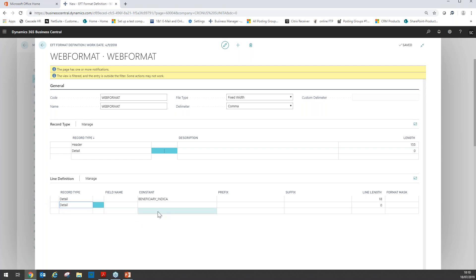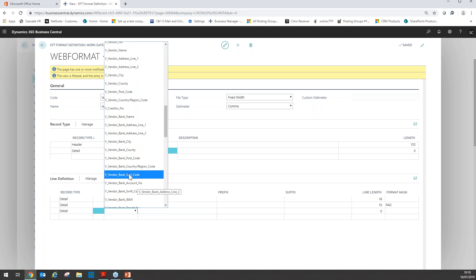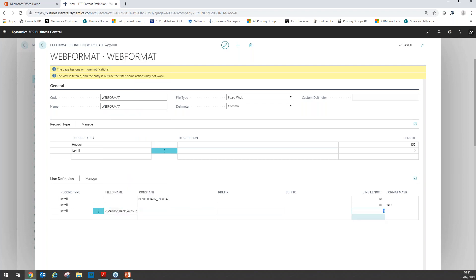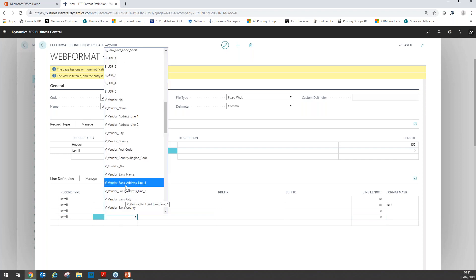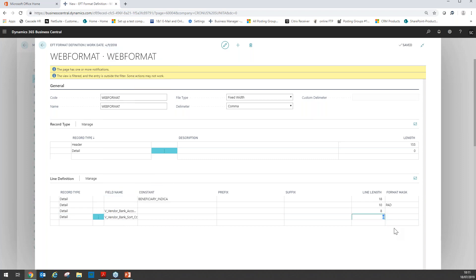The next field is blank with a line length of 10, and we're going to use the pad format mask. The next field on the detail line should be the vendor bank account number — I go to my field name list and look for any field prefixed with V, which means it's a vendor record. I can find the vendor bank account number with a line length of 8. The next field should be the supplier bank sort code — also prefixed with V. I'm looking for vendor bank account sort code, with a line length of 6.